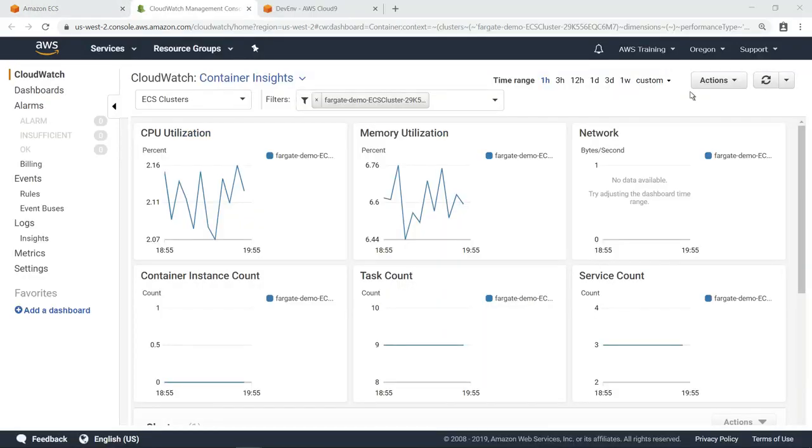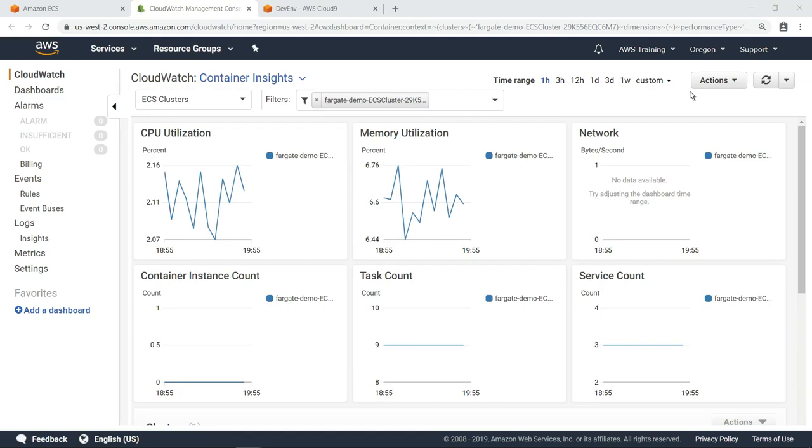The new Container Insights dashboard provides a more extensive and customizable metrics display and a wider range of information, including CPU and memory utilization, task and service counts, storage and network performance, and container instance counts for clusters, services, and tasks.